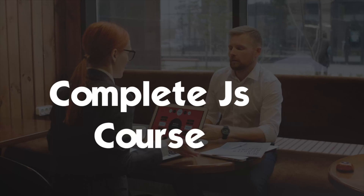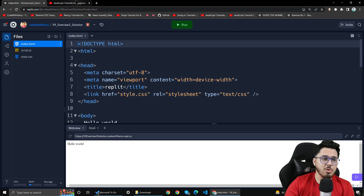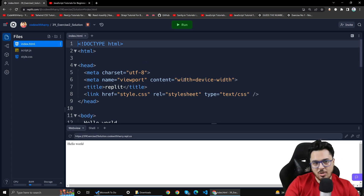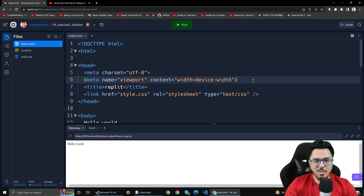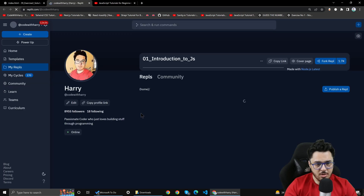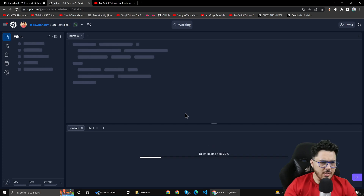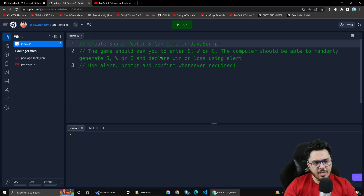Guys, I have given you exercise number 2, and in exercise number 2 I told you that you have to make a game. We will go to the solution first, and after that we will distribute some shoutouts and prizes. So I have opened my Replit account and the Ultimate JavaScript course folder, and I will open exercise number 2. Snake water gun game is made in JavaScript.